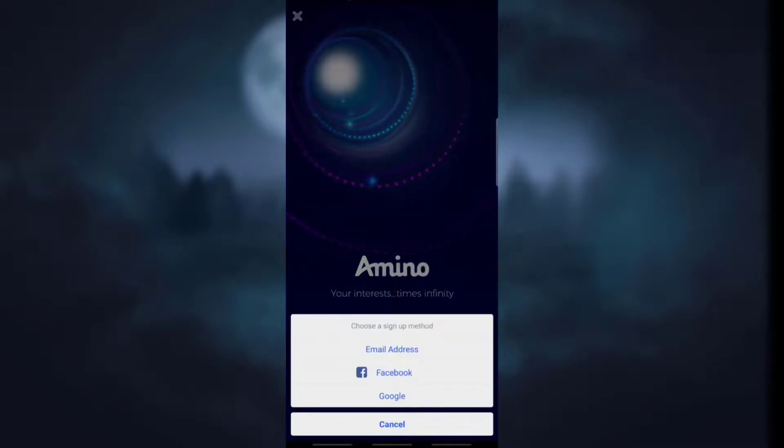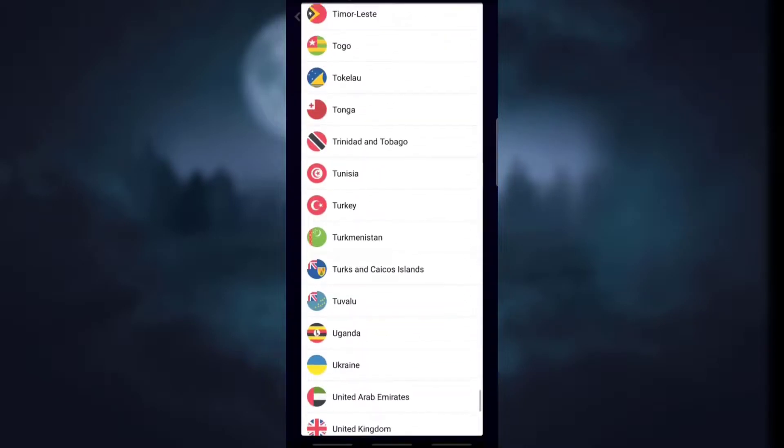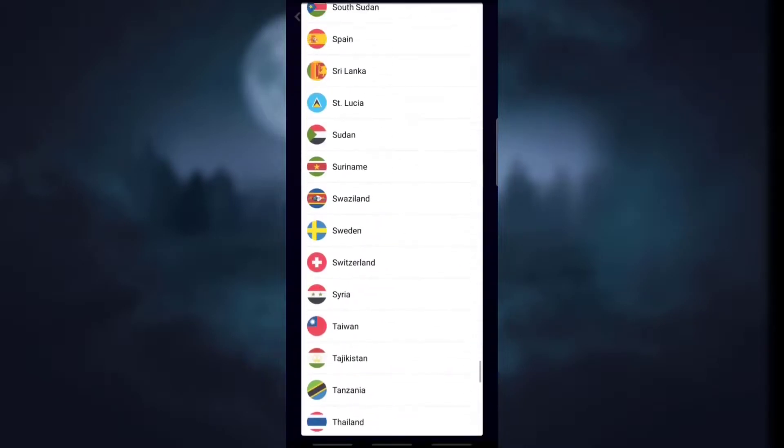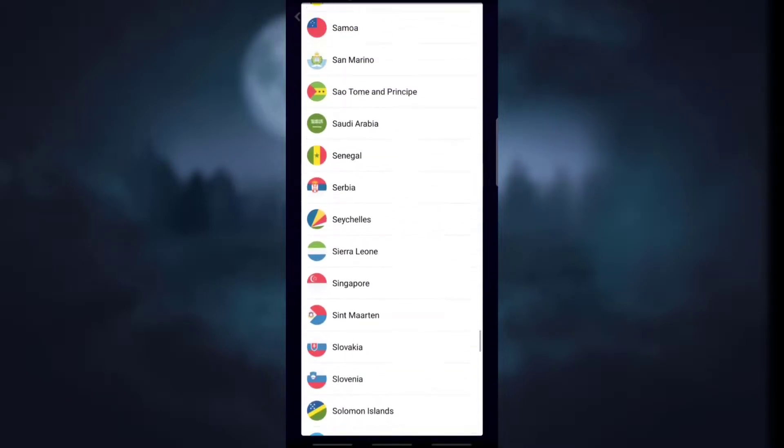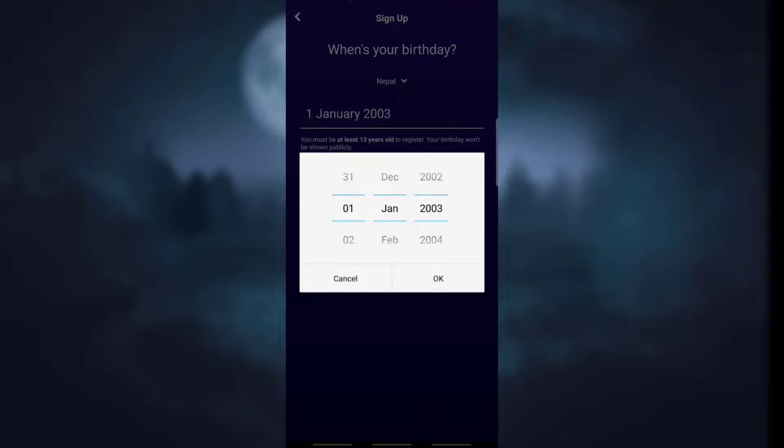After that you need to choose your sign up method. There are various options like email, Facebook, Google, etc. Simply choose the option which is easy for you. After that you need to select your country where you are from, simply enter your date of birth, and click on next.